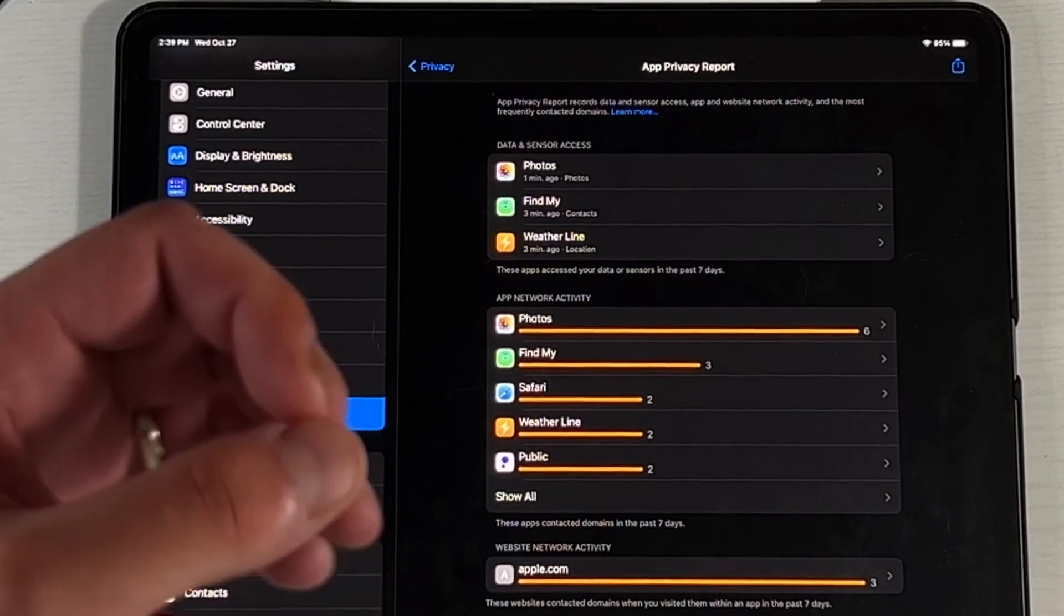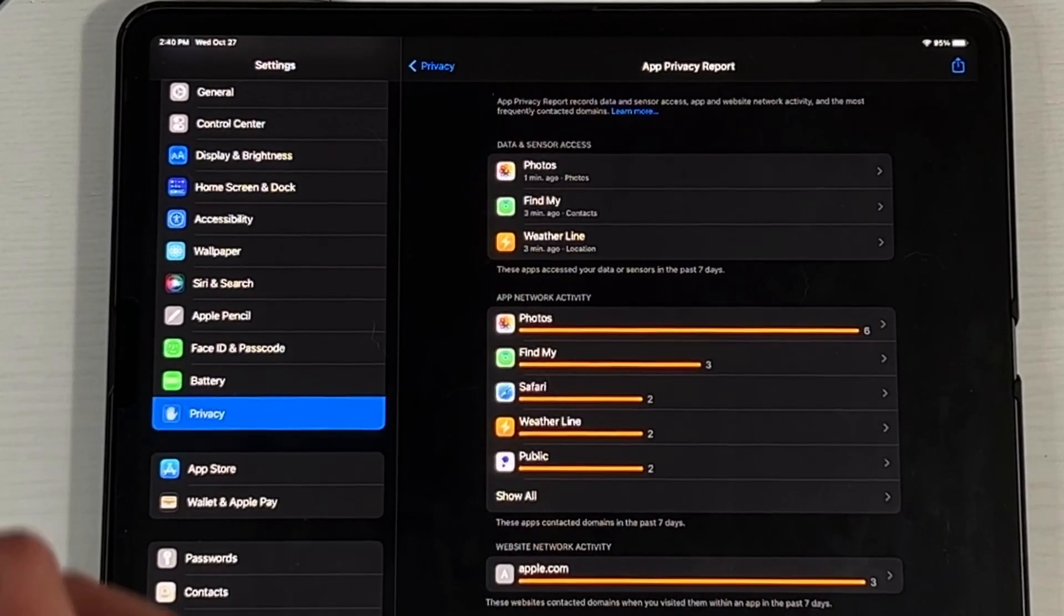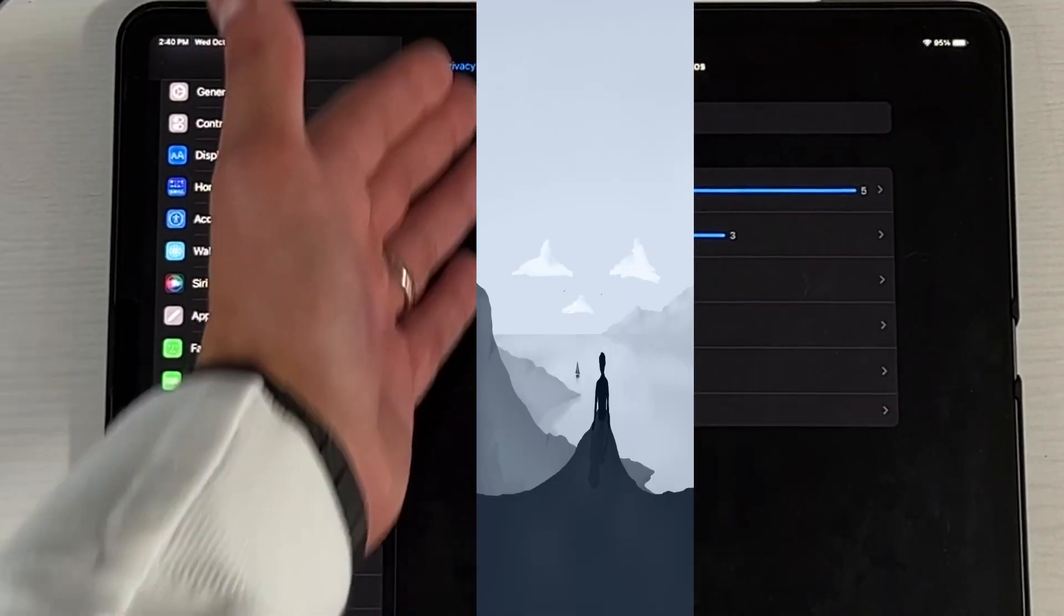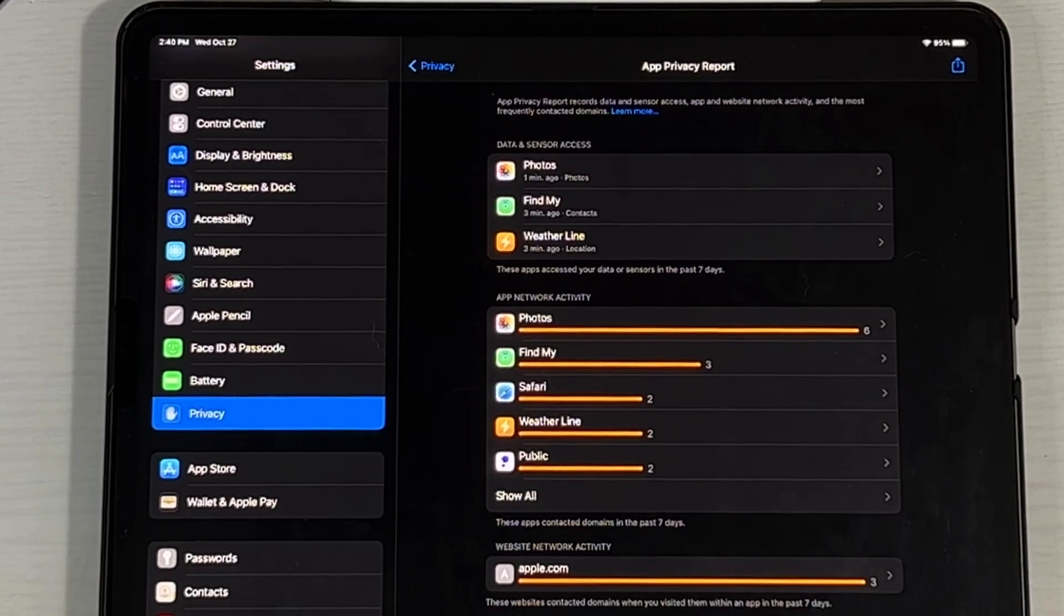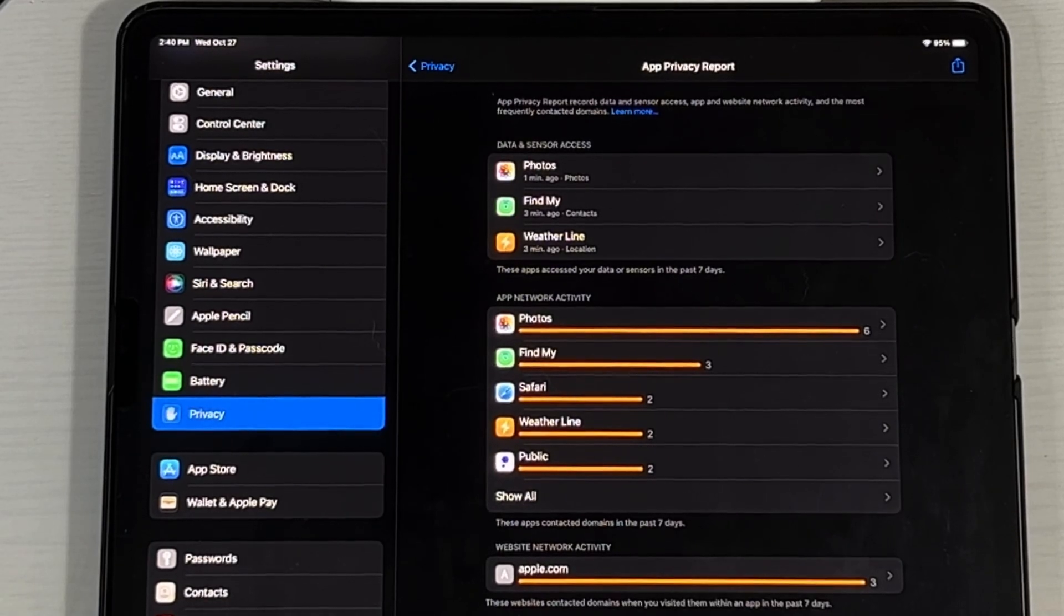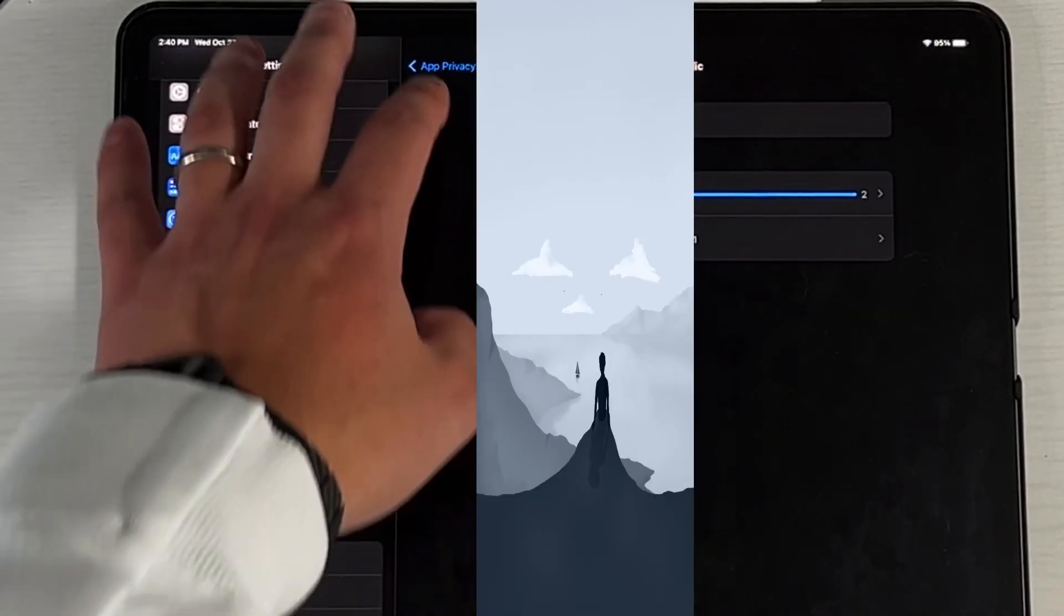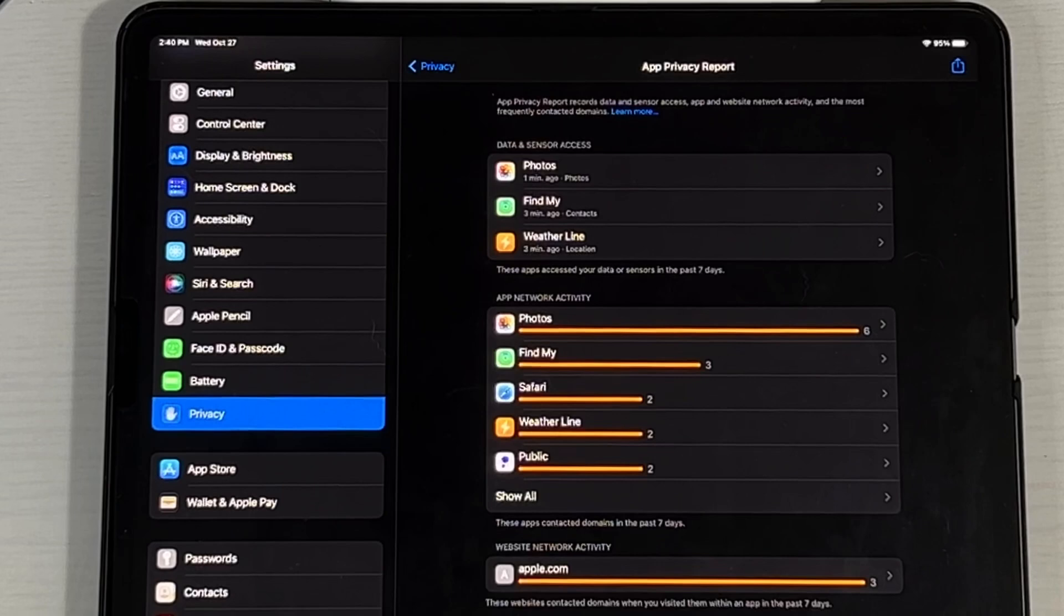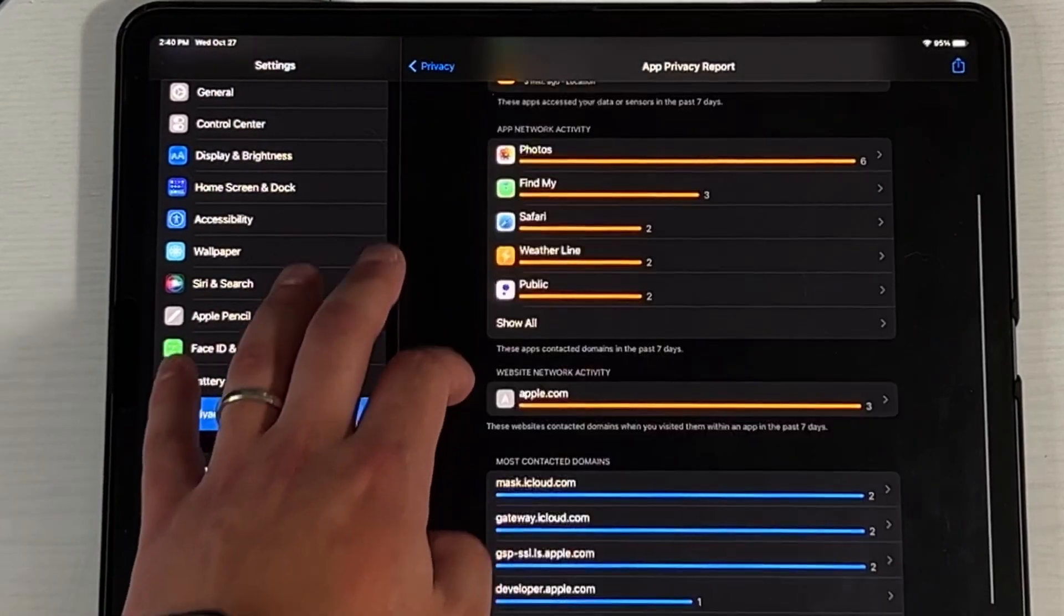And then you have your app network activity. So here it shows you these apps connected to domains in the past seven days. These are the apps that actually are connecting to some sort of domain on the other side. So for instance, with photos, you can see all these different domains that are on here, that every single time I access photos, you're pulling a lot of data - location data, time data. So that's all stuff that needs to go to the internet, be hit with a server and then come back and spit back to you. So you can see with Public also, these are all different APIs that are on here. This allows you to see exactly what applications is pulling what type of activity.